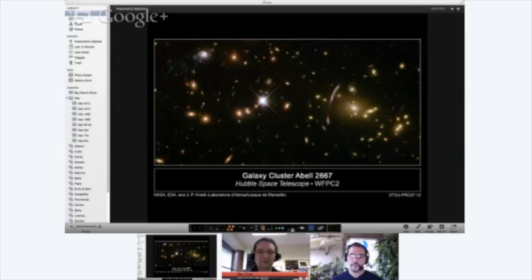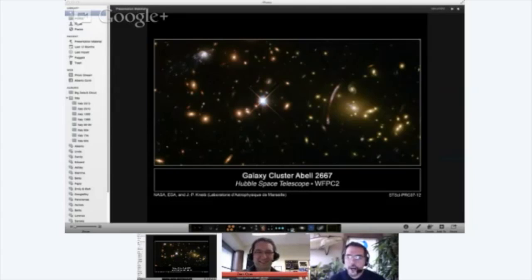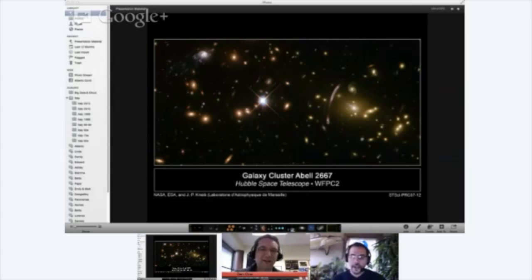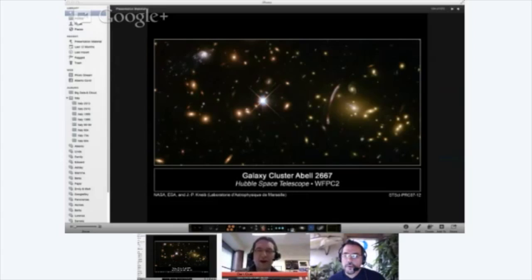Depending on the geometric properties of the lens you can have more or less magnification. In this case you can actually see an arch on the left side — I can't believe that long stretched-out blob is actually a galaxy, that's amazing. It's being bent around that big bright yellow object, where the mass is concentrated.